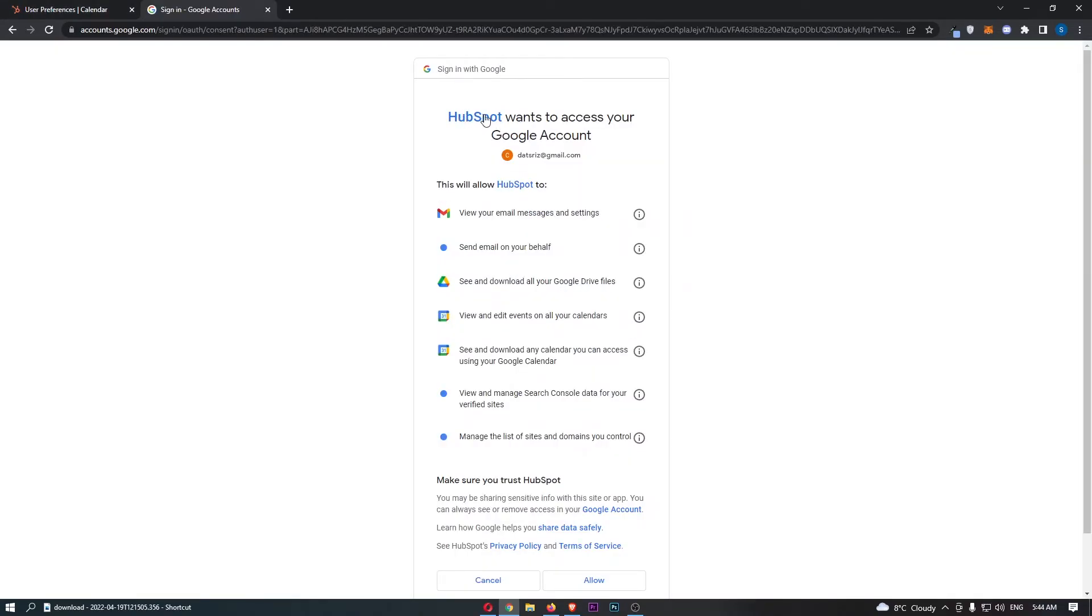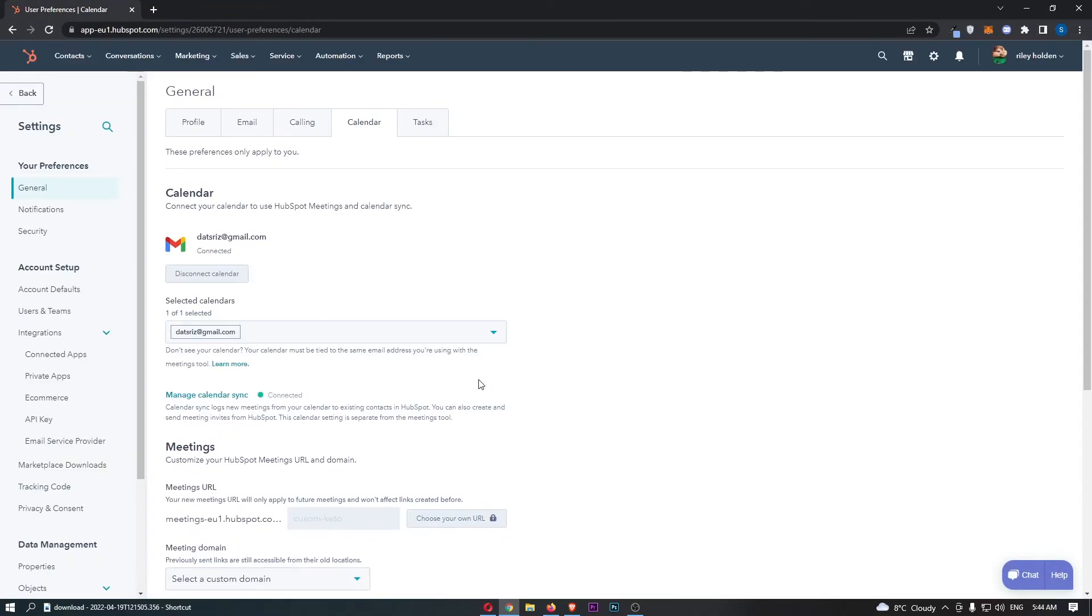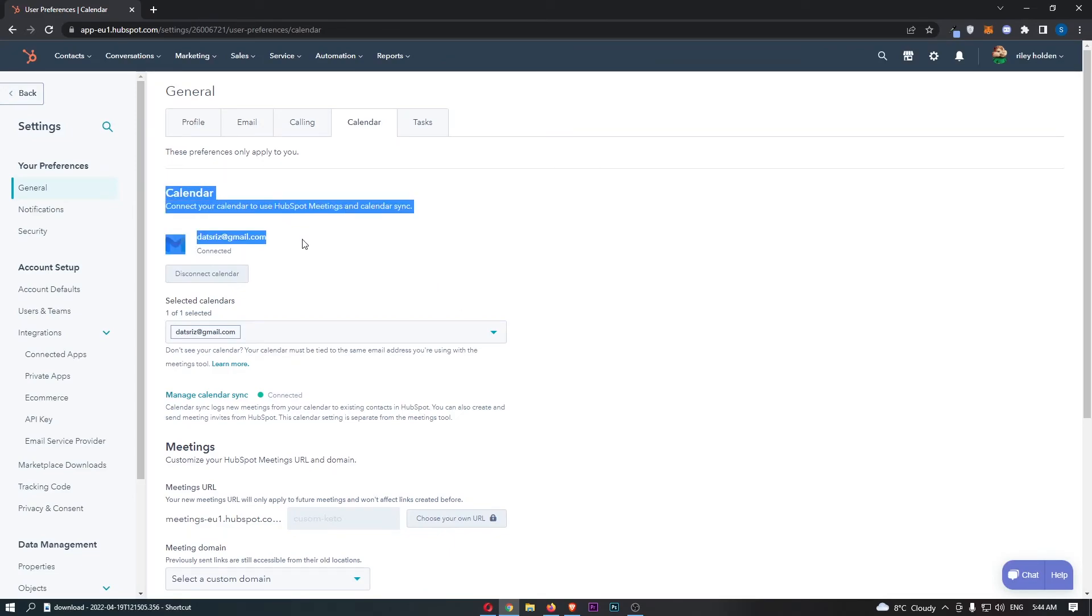Once that is done, HubSpot wants to access your Google account, so just click allow. And then as you can see, the connection is complete. That is how you can connect your Google Calendar to HubSpot.